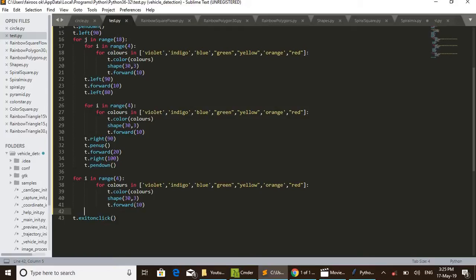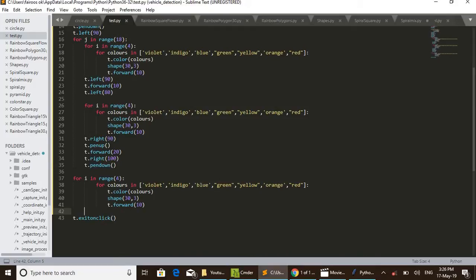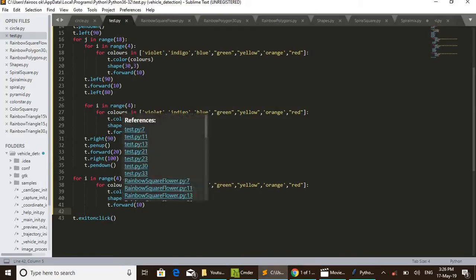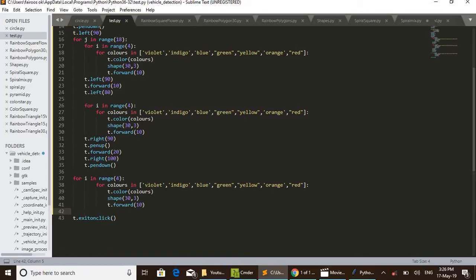That is, it is calling the shape function we defined earlier at the beginning. 33 - that is, side of triangle is 30 and 3 is the number of sides, that is triangle. Then a triangle is drawn in violet color. Then t.forward(10) - 10 units forwarded. And again draw indigo triangle, then it shifts 10 units forward.